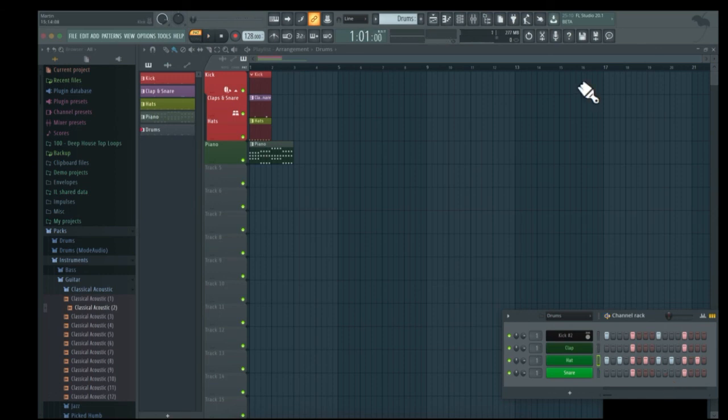So that covers the basics of the channel rack. I hope you learned a lot from this video and I hope to see you in the next lecture.